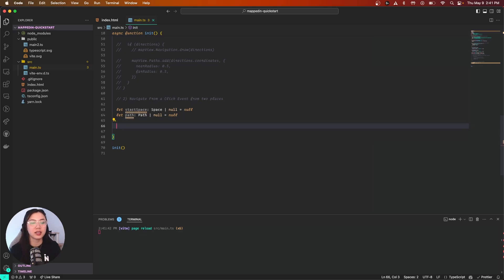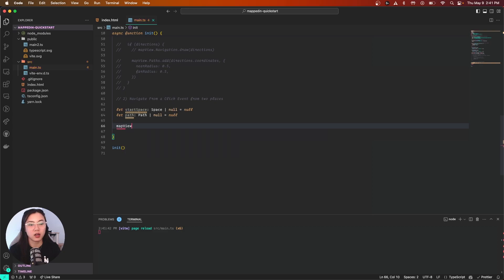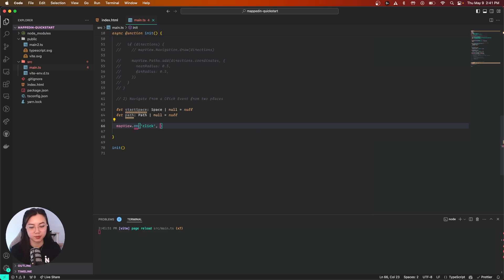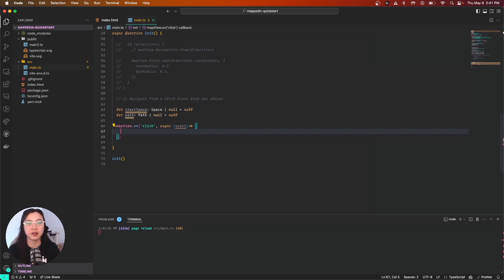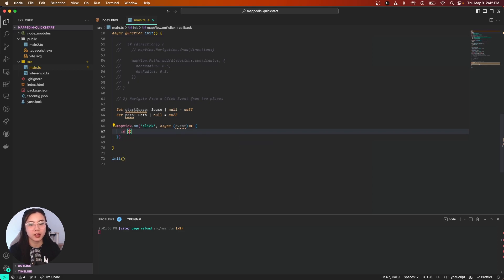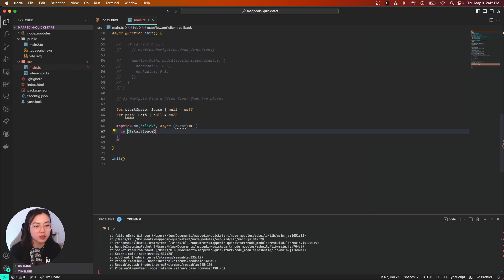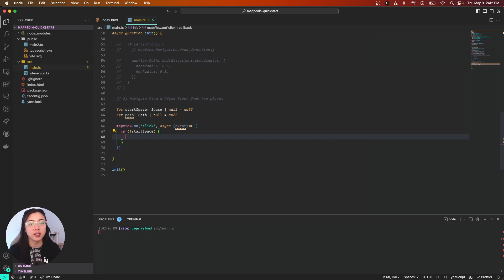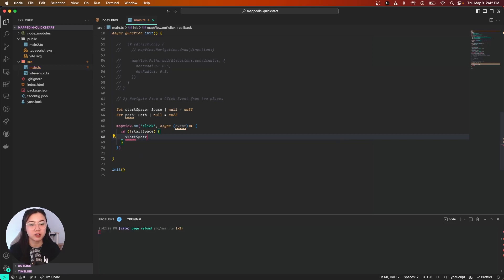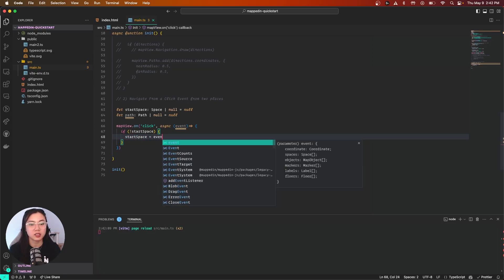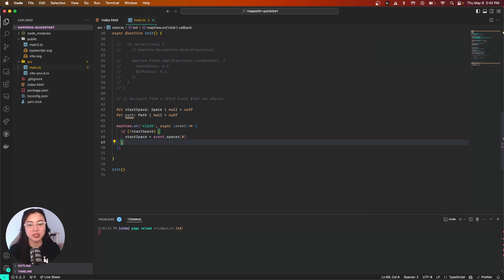Now let's jump in with our click event: mapView.on click. We have our event, open that up. First is to check if our startSpace doesn't already have a value, so that's if exclamation mark startSpace. If it doesn't have a value, let's assign it a value: startSpace equals event.spaces[0], which is the first in our spaces index.